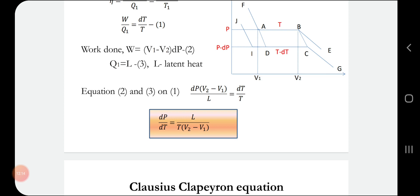In the Clausius-Clapeyron equation, dP/dT is the change in pressure with respect to change in transition temperature. L is the latent heat. T is the transition temperature. V2 and V1 are the molar volumes of the two phases.